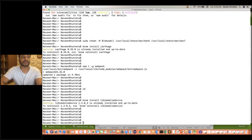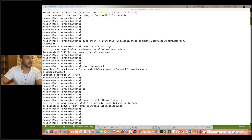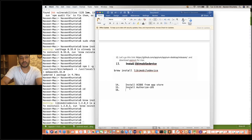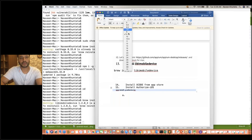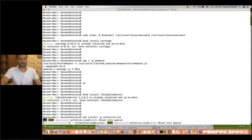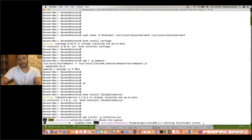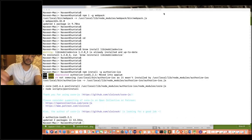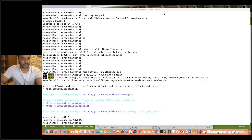After Xcode, the next thing is that you have to install authorize-ios. Simply write: 'npm install -g authorize-ios'. You will see that authorize-ios is getting installed. This is something very important to support the iOS application and authorize iOS application. So iOS authorize is done.